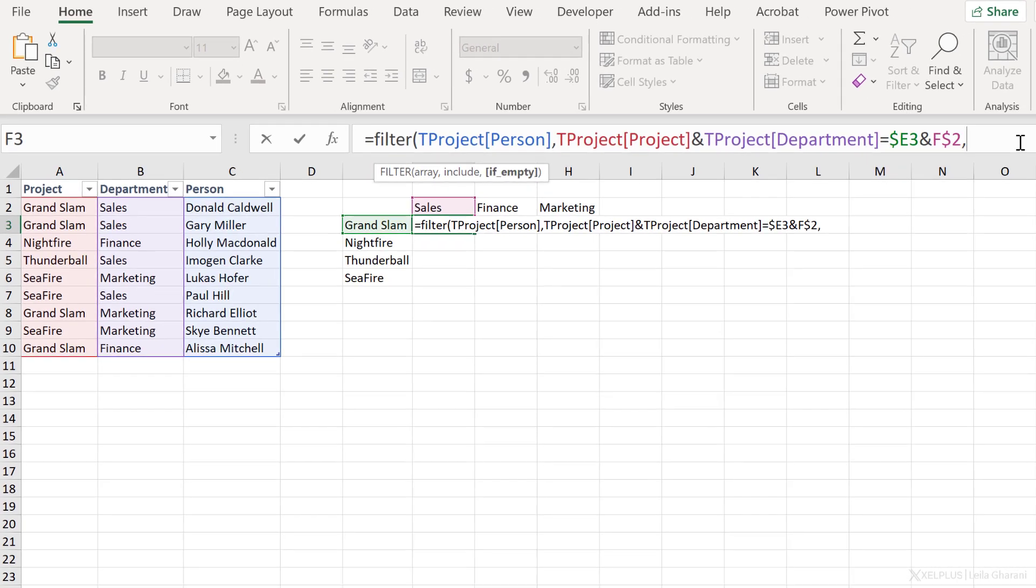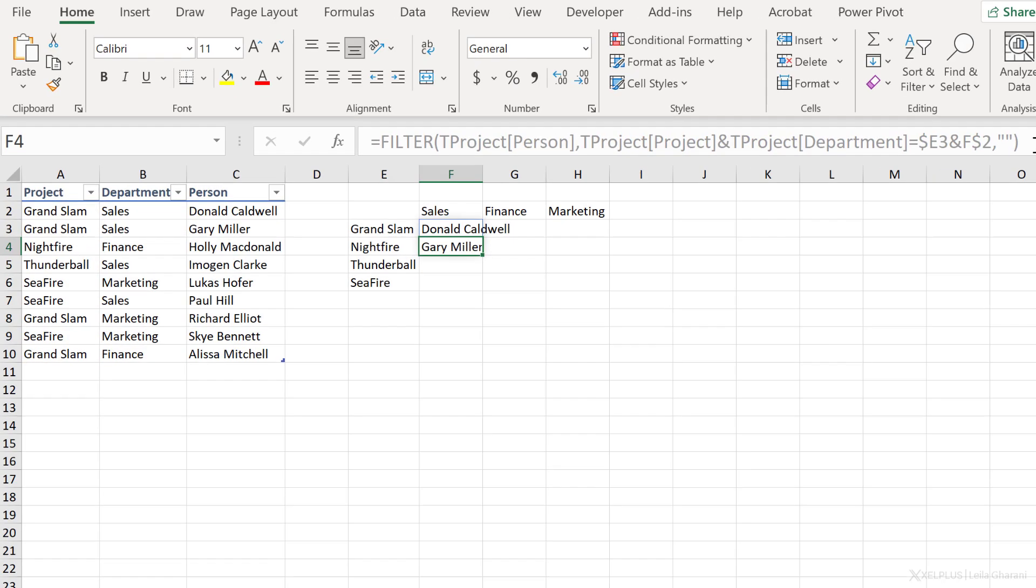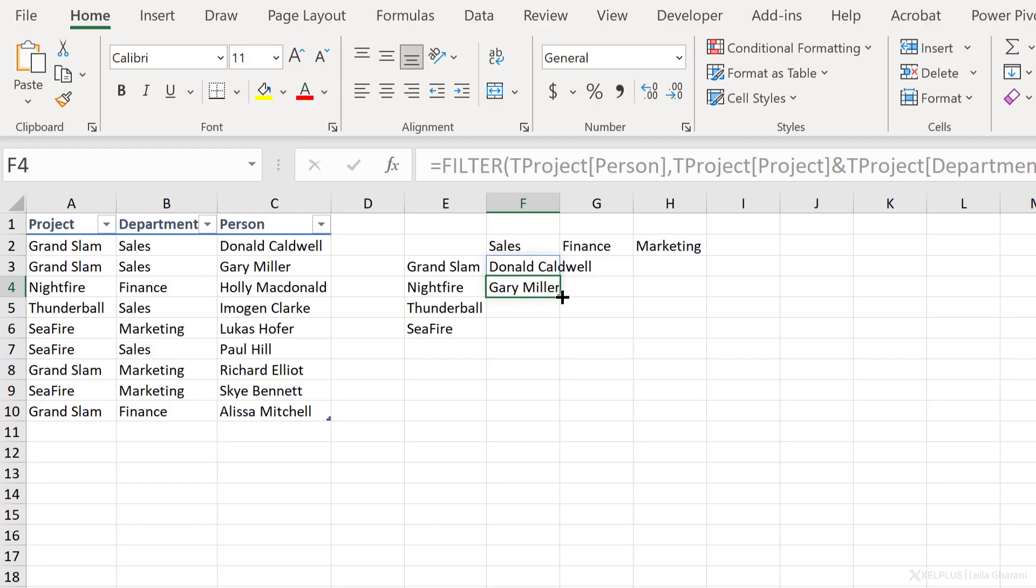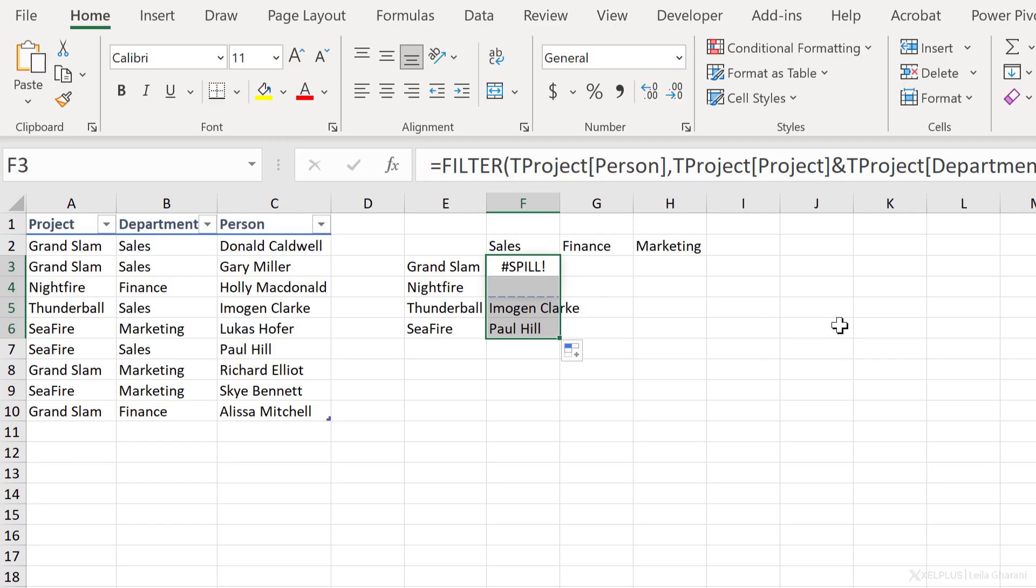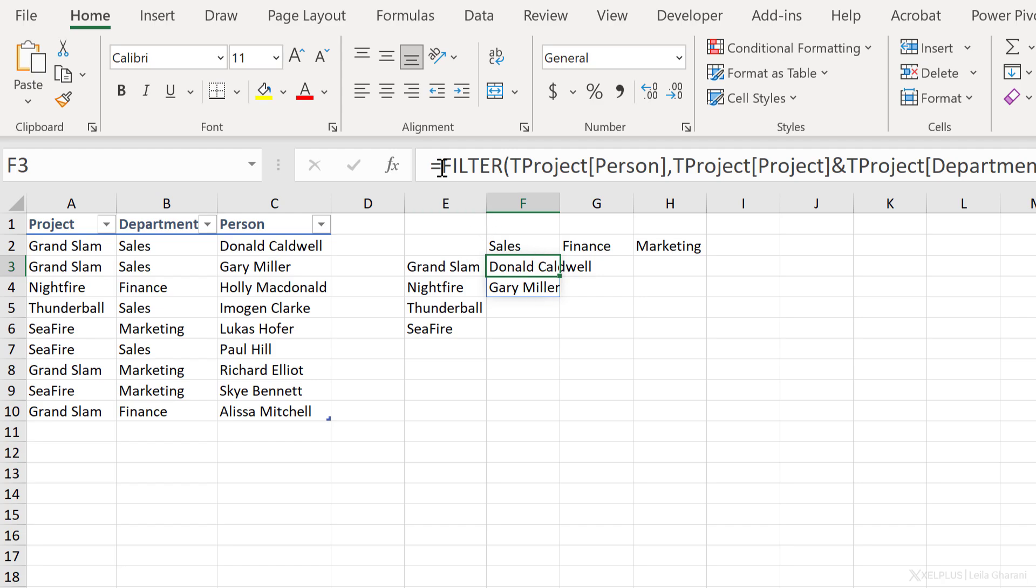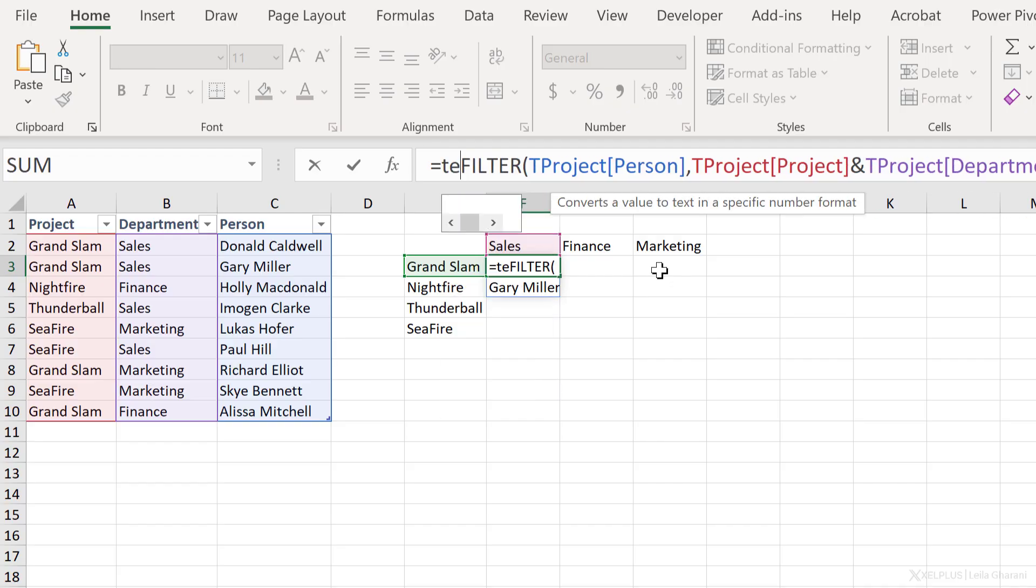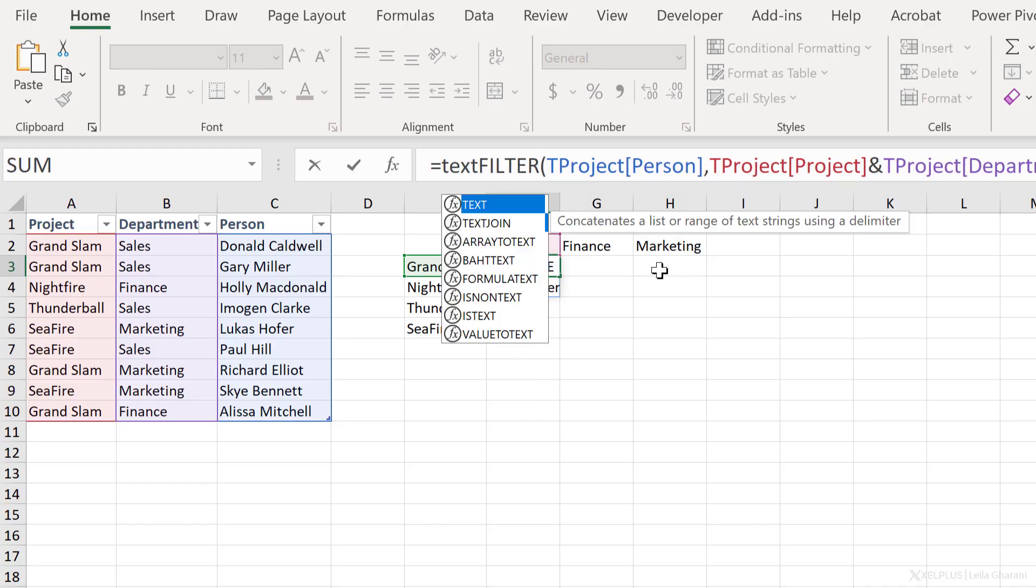The last argument for filter is what it should return if it doesn't find a match. And I'm just going to put quotation, quotation. So it returns nothing. Close bracket, press enter. And here I get two results that's spilling down. Well, this is going to give me a problem because the second result should belong to Nightfire, right? And also when a formula spills, I can't just copy it down because I'm going to get this hash spill error.